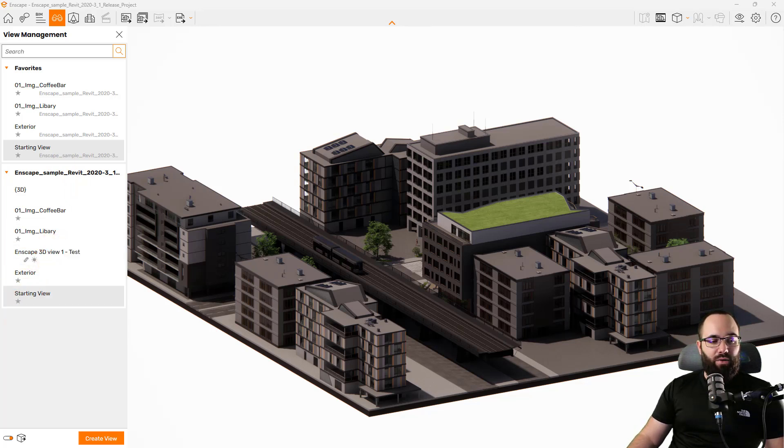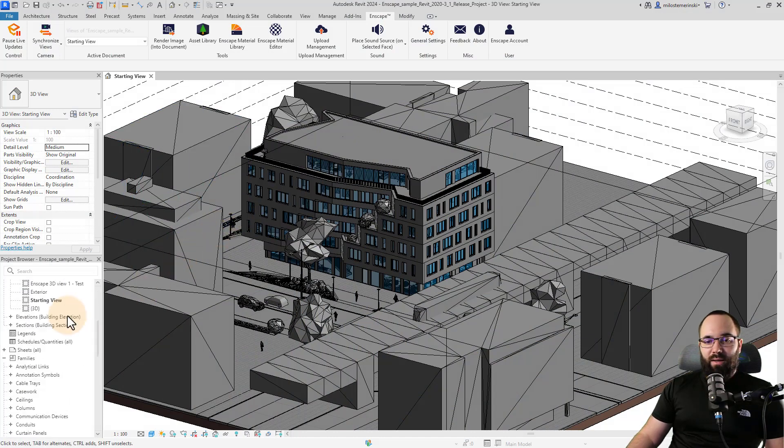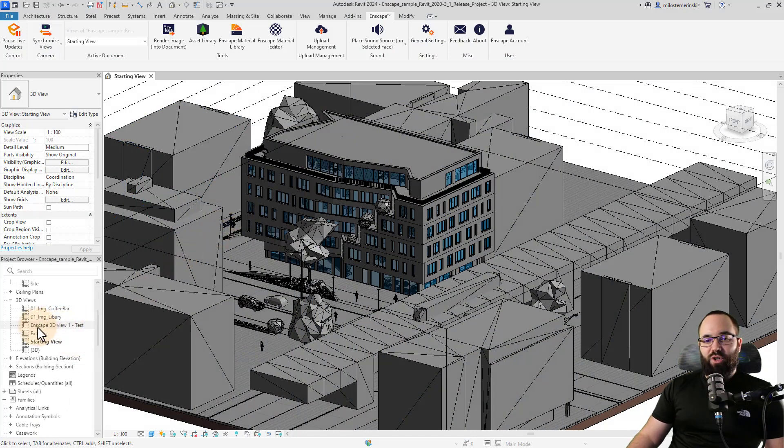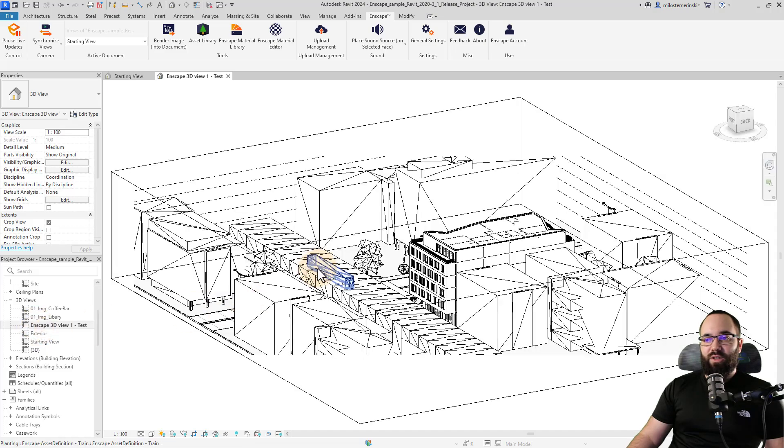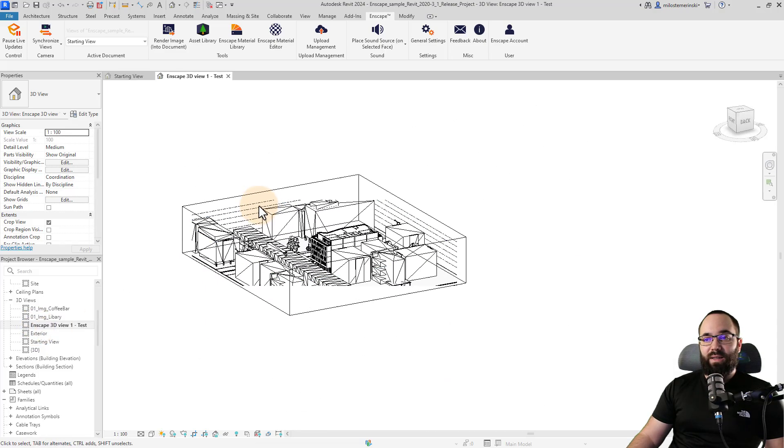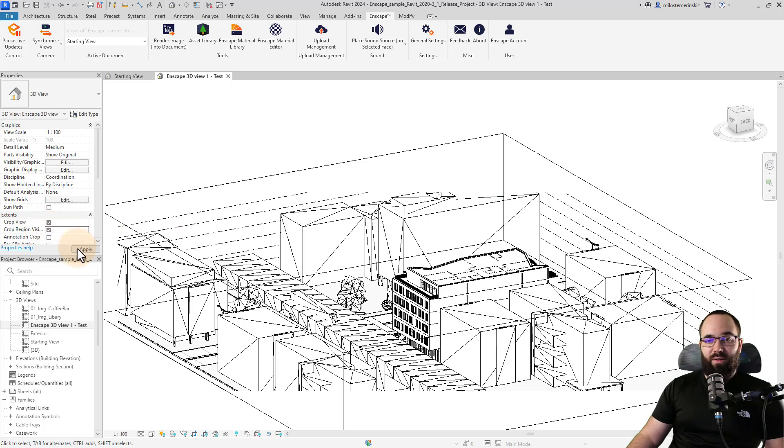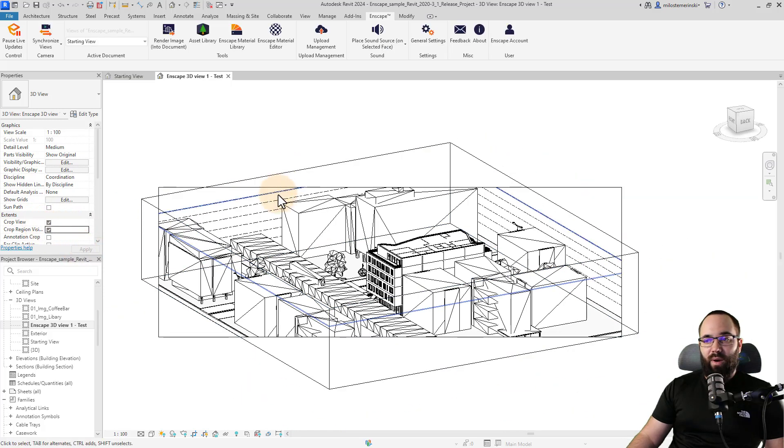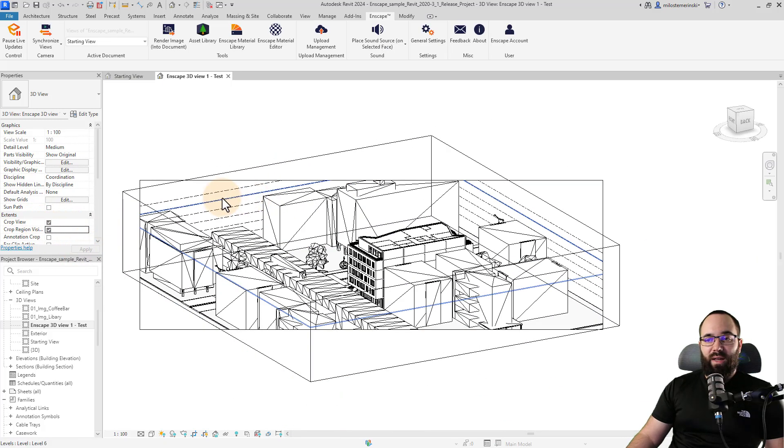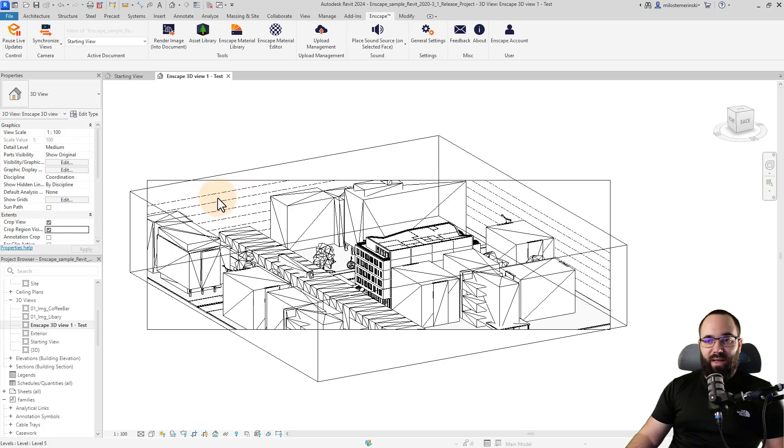So now if I go back into Revit here in the 3D views, we should have that view. Okay. Here it is. So if I just open it up here, as you can see, this view will work. It's even cropped. So if I turn on the crop region, it's cropped according to Enscape.